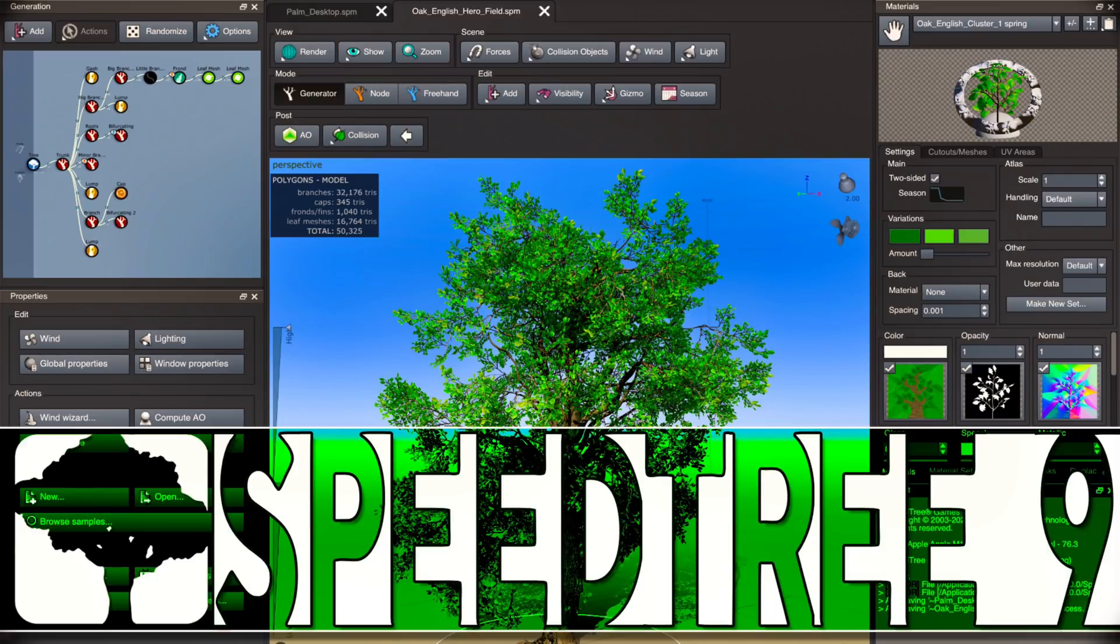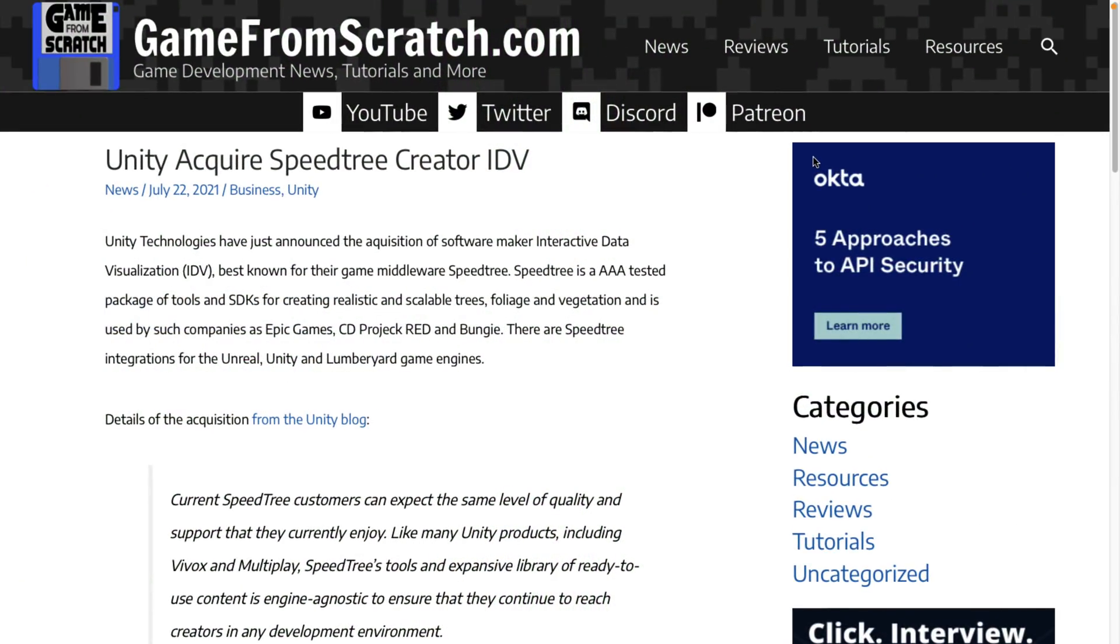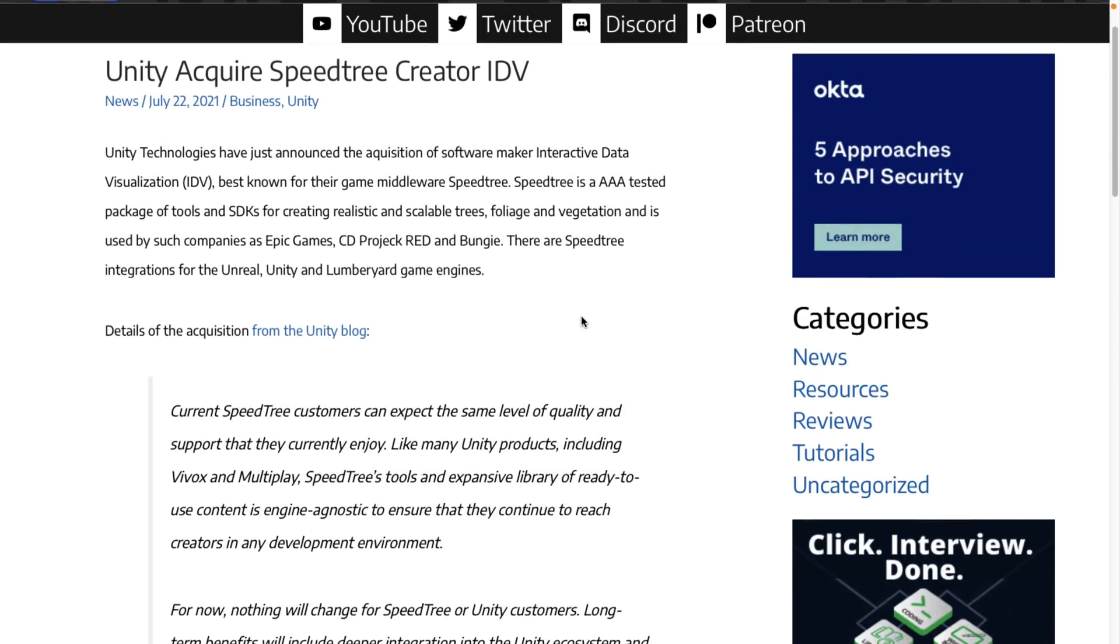Hello ladies and gentlemen, it's Mike here at Game From Scratch and today we're going to be talking about the SpeedTree middleware. This one is actually pretty essential to the game development world and strangely enough I've never really talked about it. The only time I talked about SpeedTree recently was back in July when Unity acquired their creator IDV or Interactive Data Visualization. Obviously they did that to pick up SpeedTree.